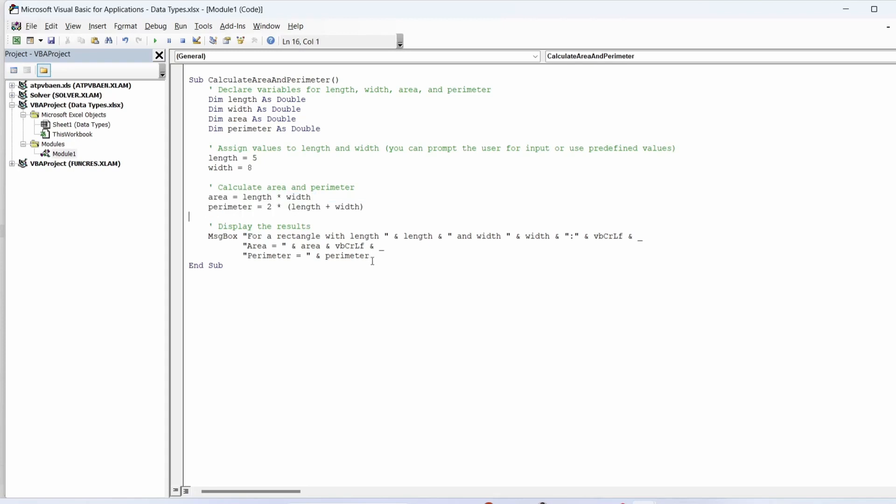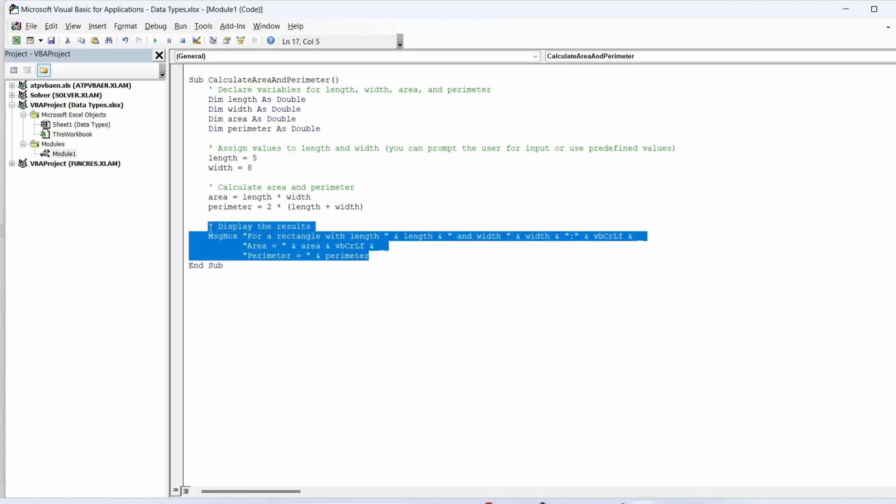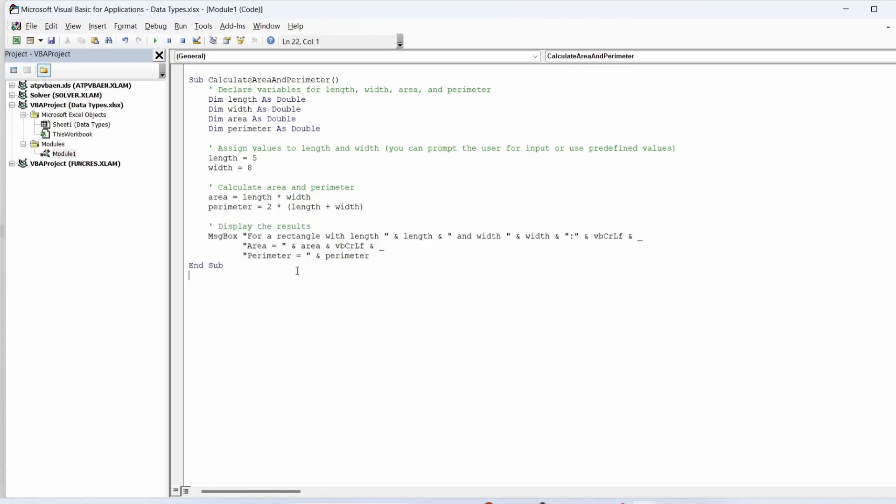We display the results using a message box that shows the calculated area and perimeter.